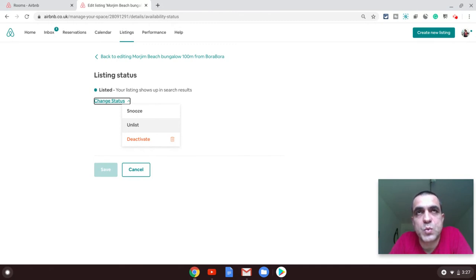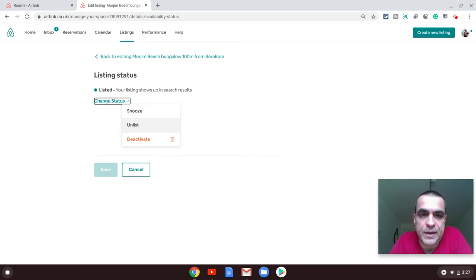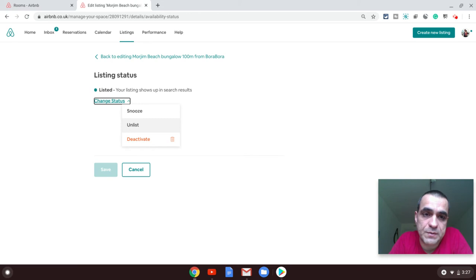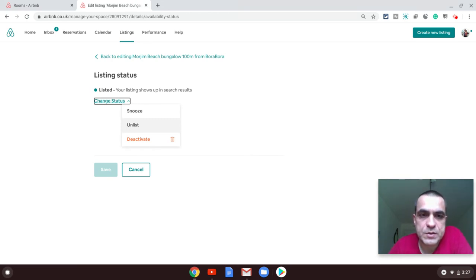Deactivation is what Airbnb chooses to call deletion. Deactivation is different from the other two options because once you deactivate your listing, you will still be able to see it there, but you won't be able to list it back again until you speak to Airbnb and explain why you had deactivated it or are now trying to reactivate it again.